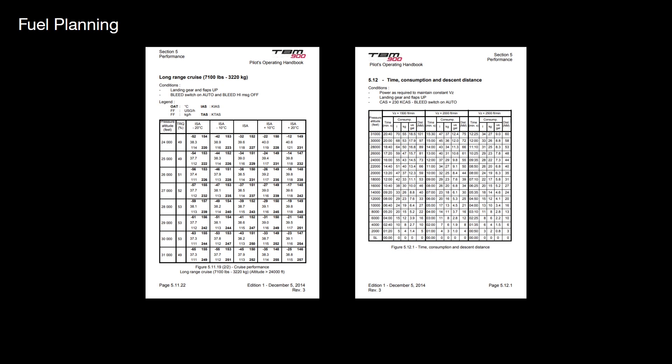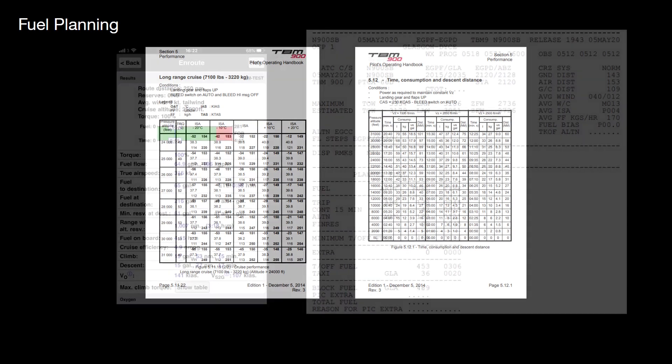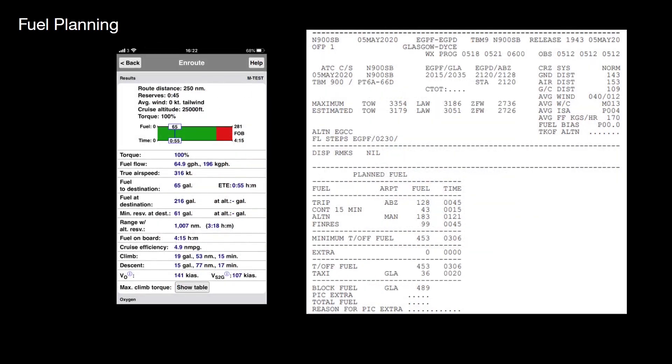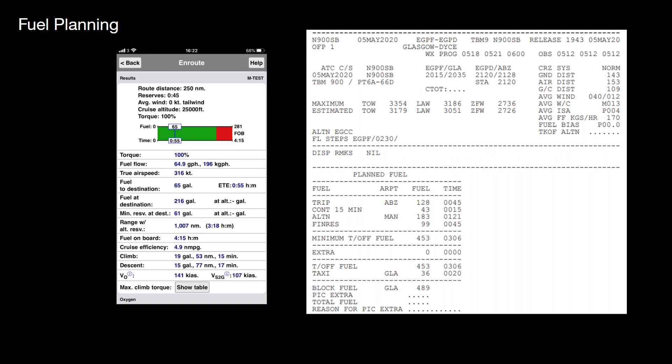Fortunately, because the TBM performs very close to real world figures, there's applications available. So for example, this is TBM performance on the iPhone. Or you could use SIM brief. It's got a profile for the TBM 900. Both of these give you a fairly accurate fuel plan. And because the hot start TBM 900 performs very close to the real world figures, the app here gives you very good results. And SIM brief seems to give you reasonable figures as well.